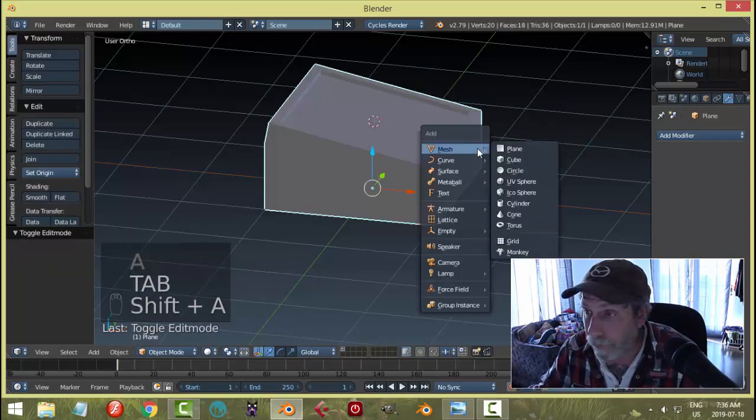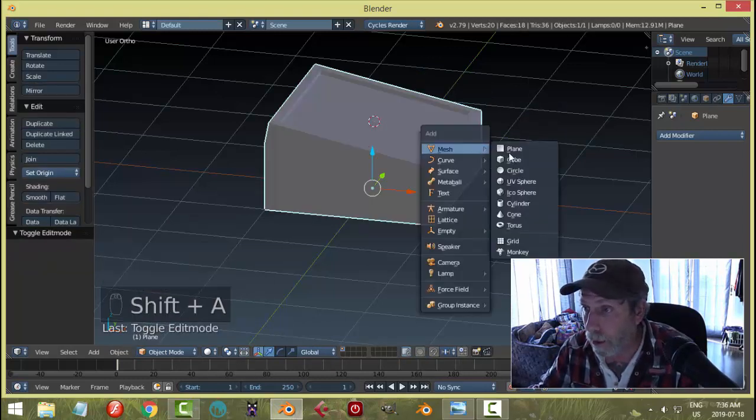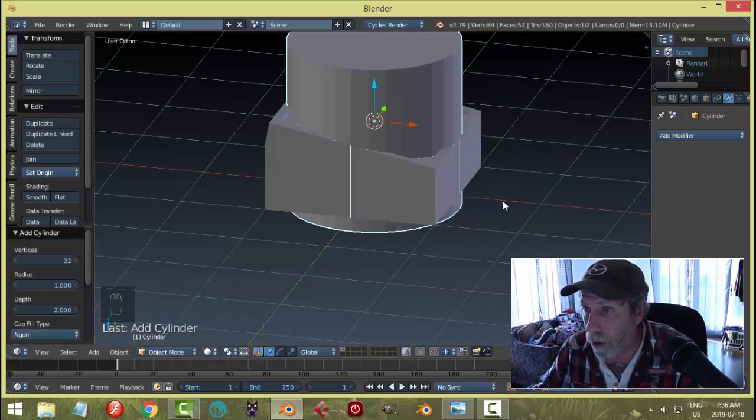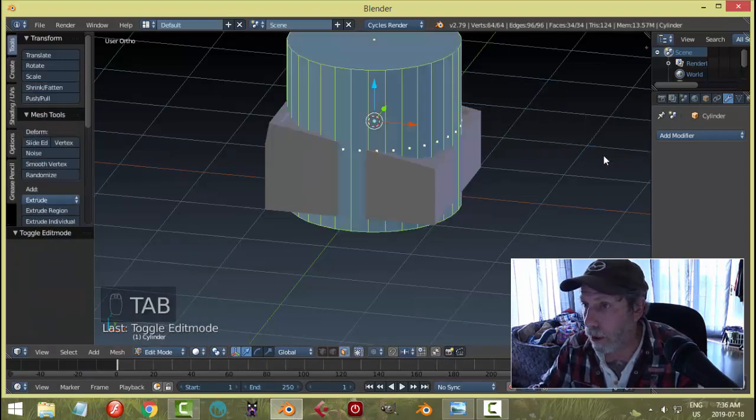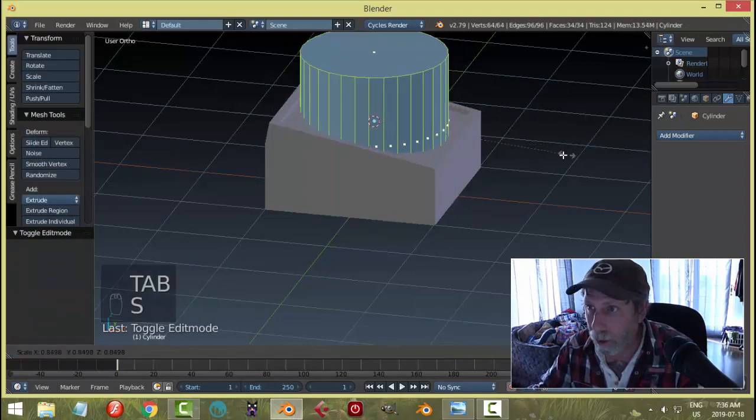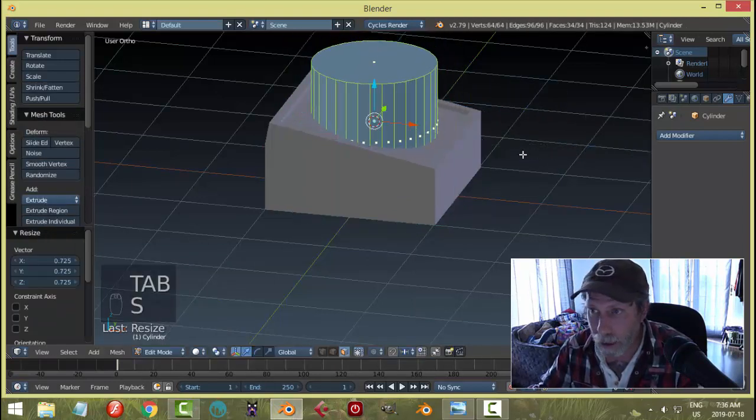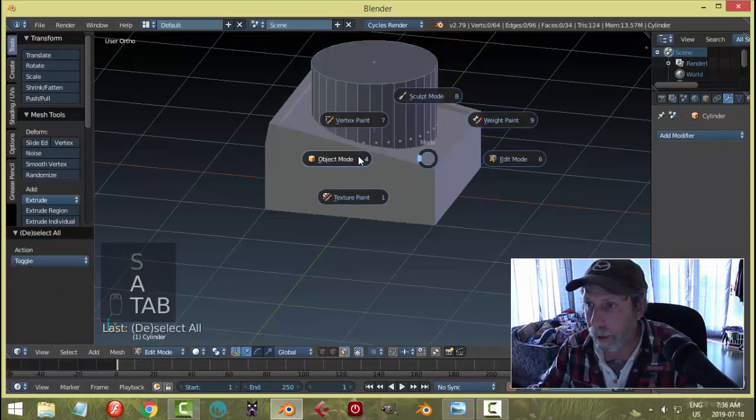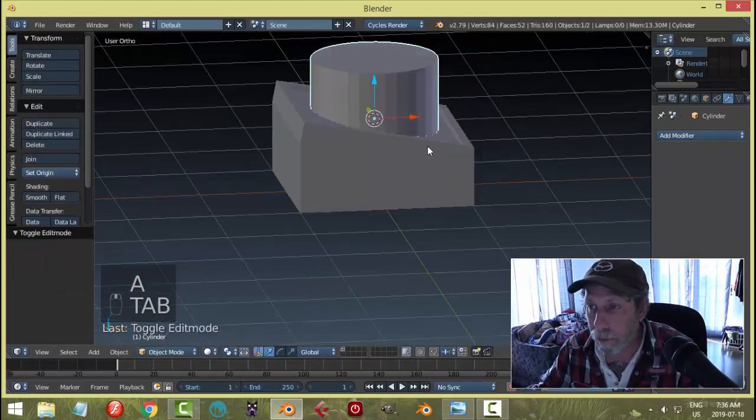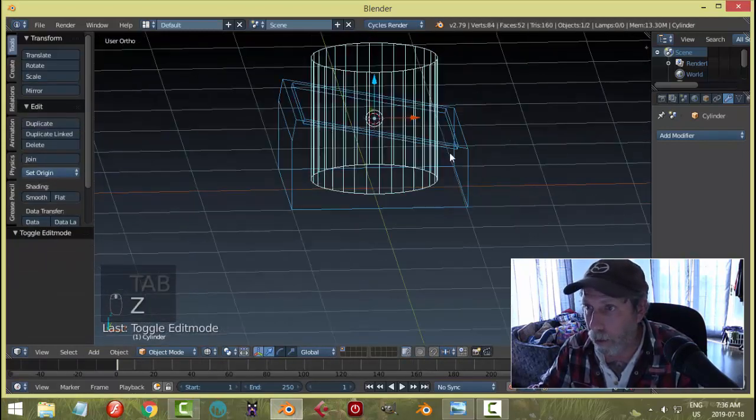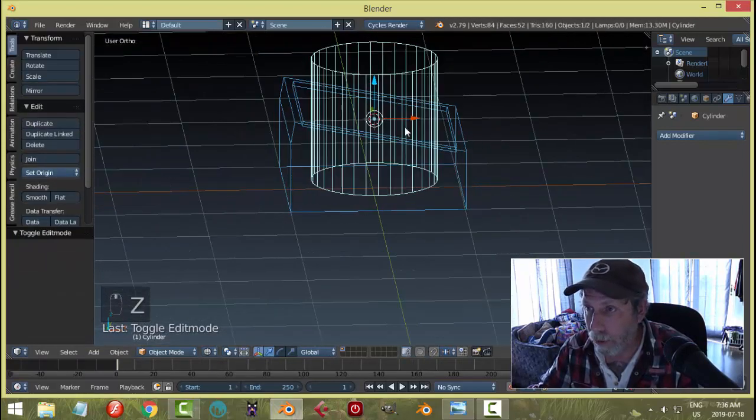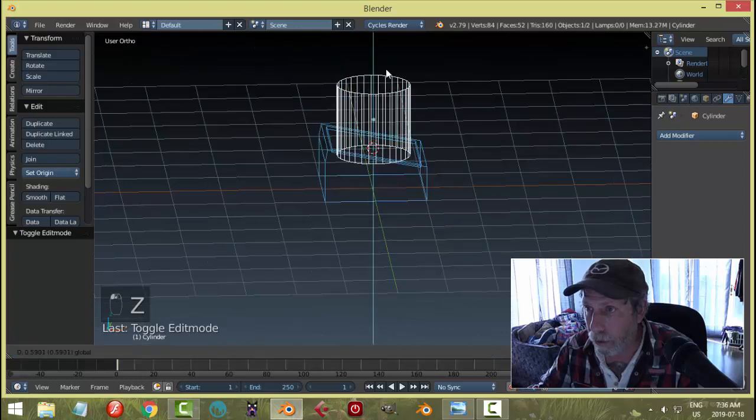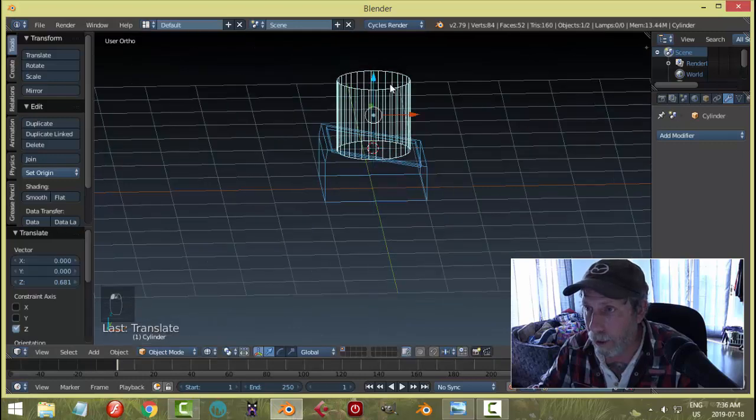I'm going to do a boolean and use a cylinder. I don't care about the vertices; let's just scale it so it would fit. If I just do a boolean right now, that hole is going to be on an angle. I certainly wouldn't want it that deep.